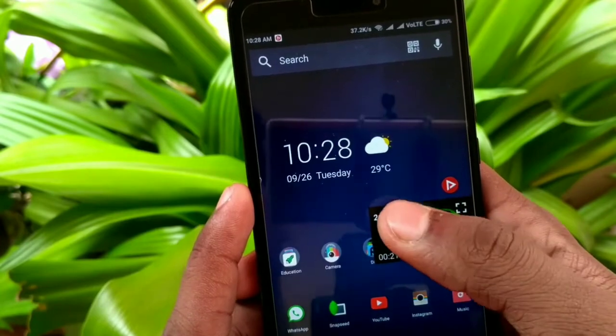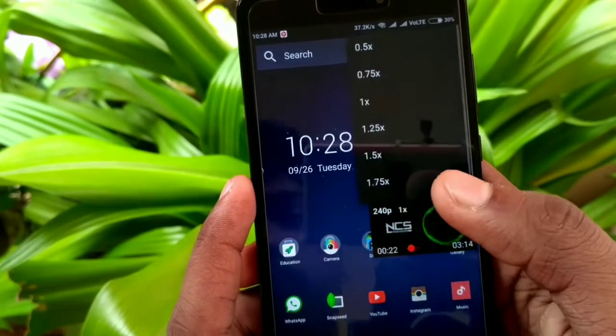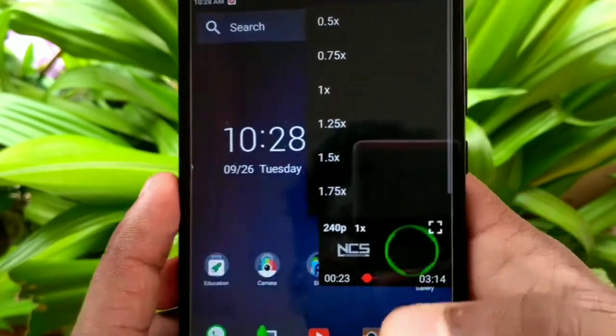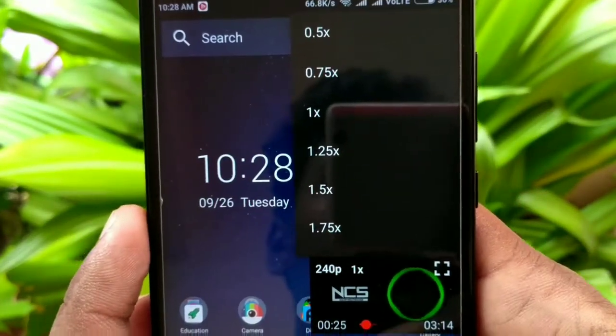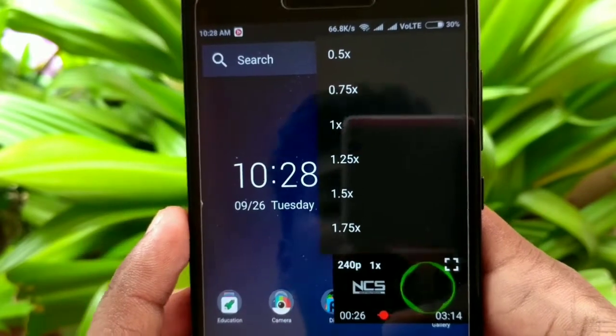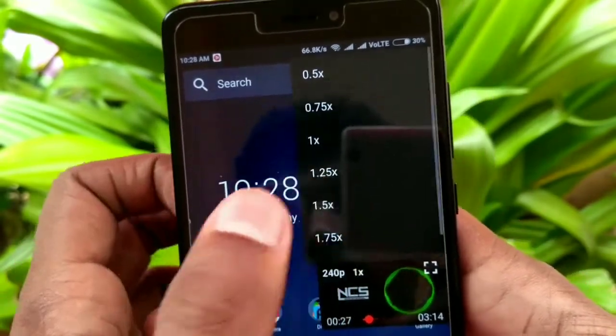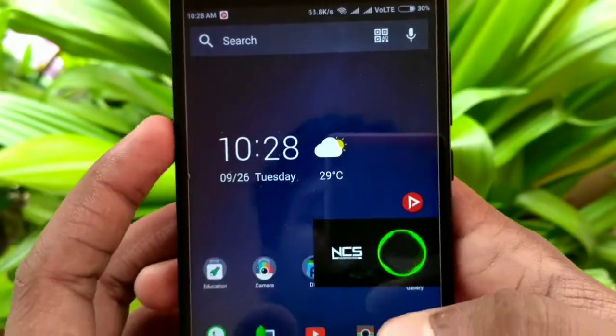One very unique feature of this app is that we can increase or decrease the speed of the video — a feature that is still missing in YouTube. Also, we can choose the resolution of our video.